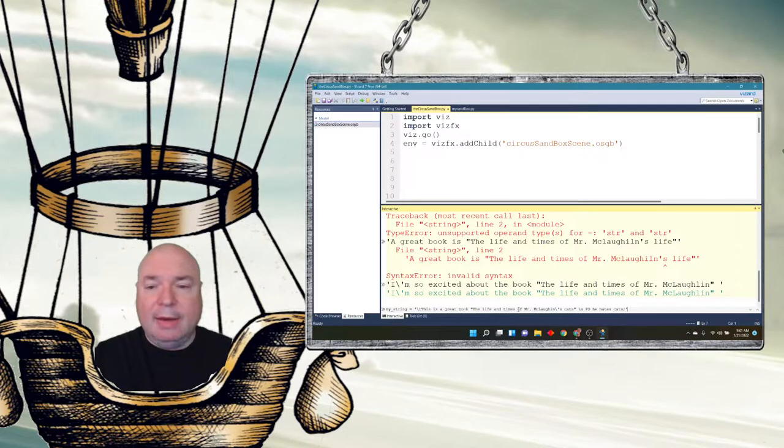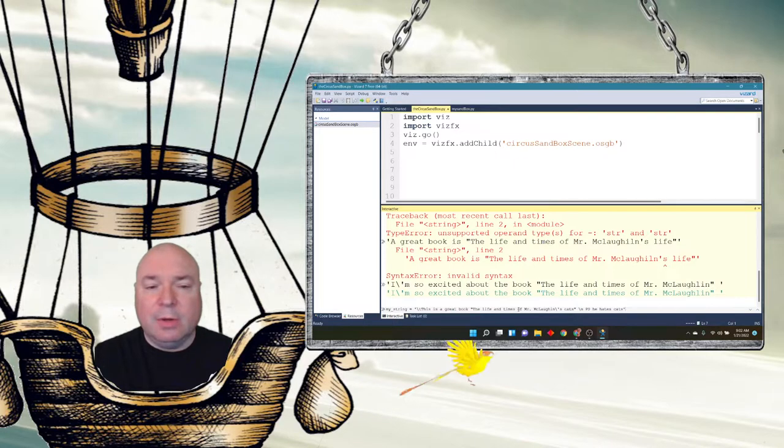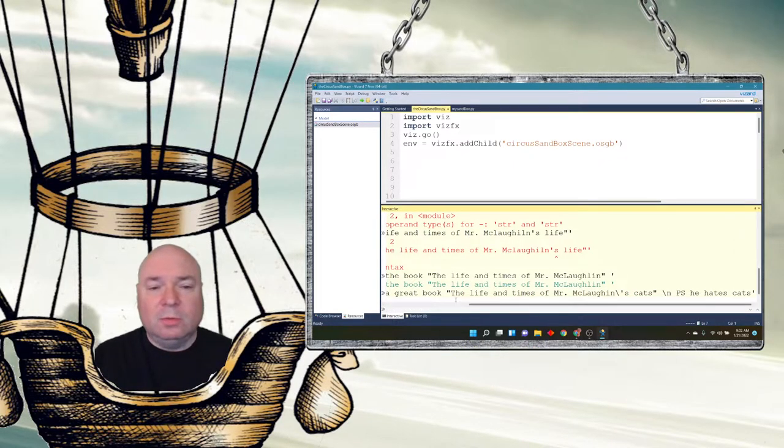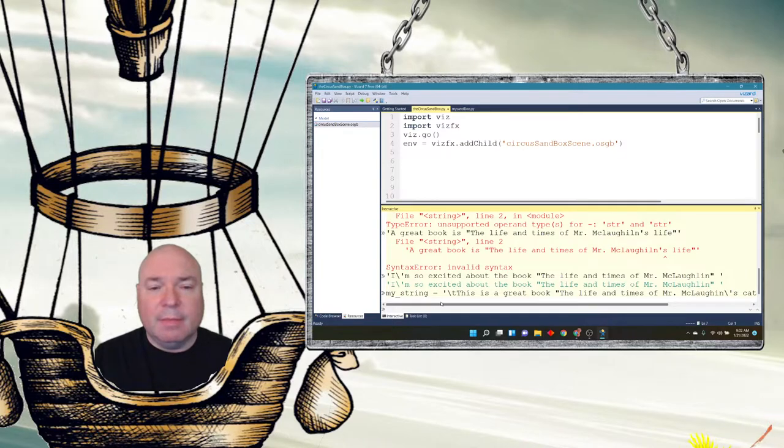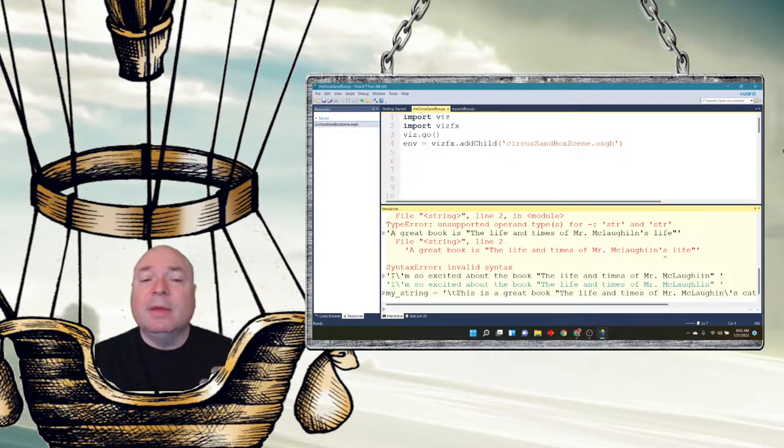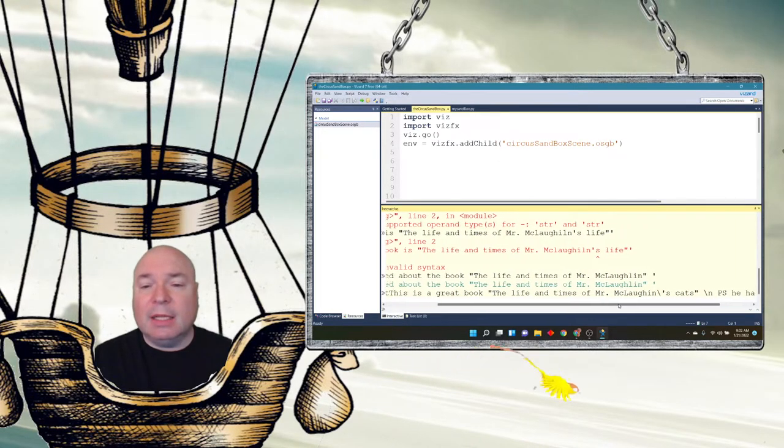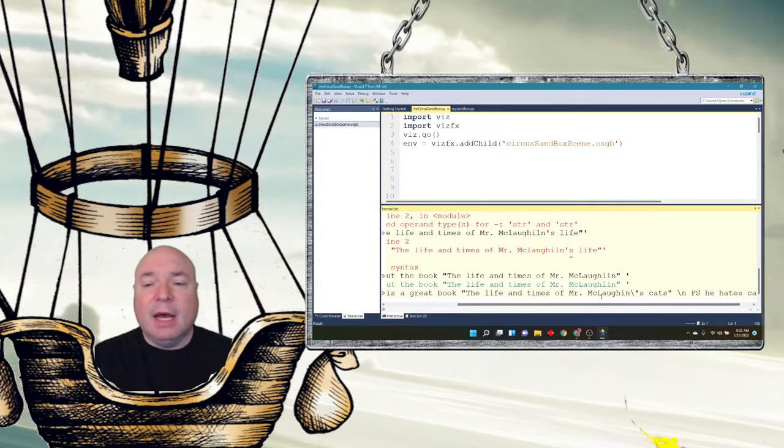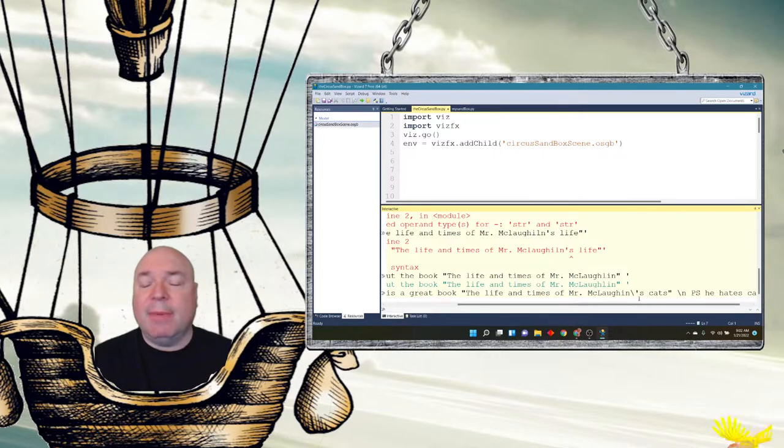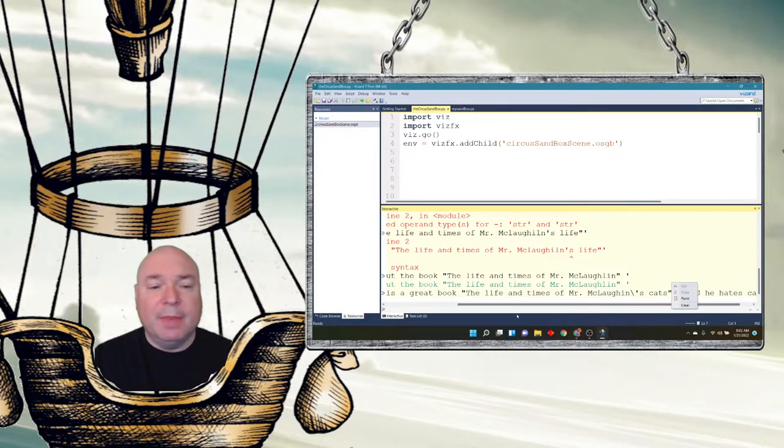Okay, so now I have my whole string in here. My string backslash t is a new tab. This is a great book. The life and times of Mr. McLaughlin is my title of my book. Again, backslash apostrophe. We'll get the escape character for the apostrophe and then a new line. So now, if I say my string, it gives me the whole thing. Now, you might be saying, why is it still giving me the backslash tabs?